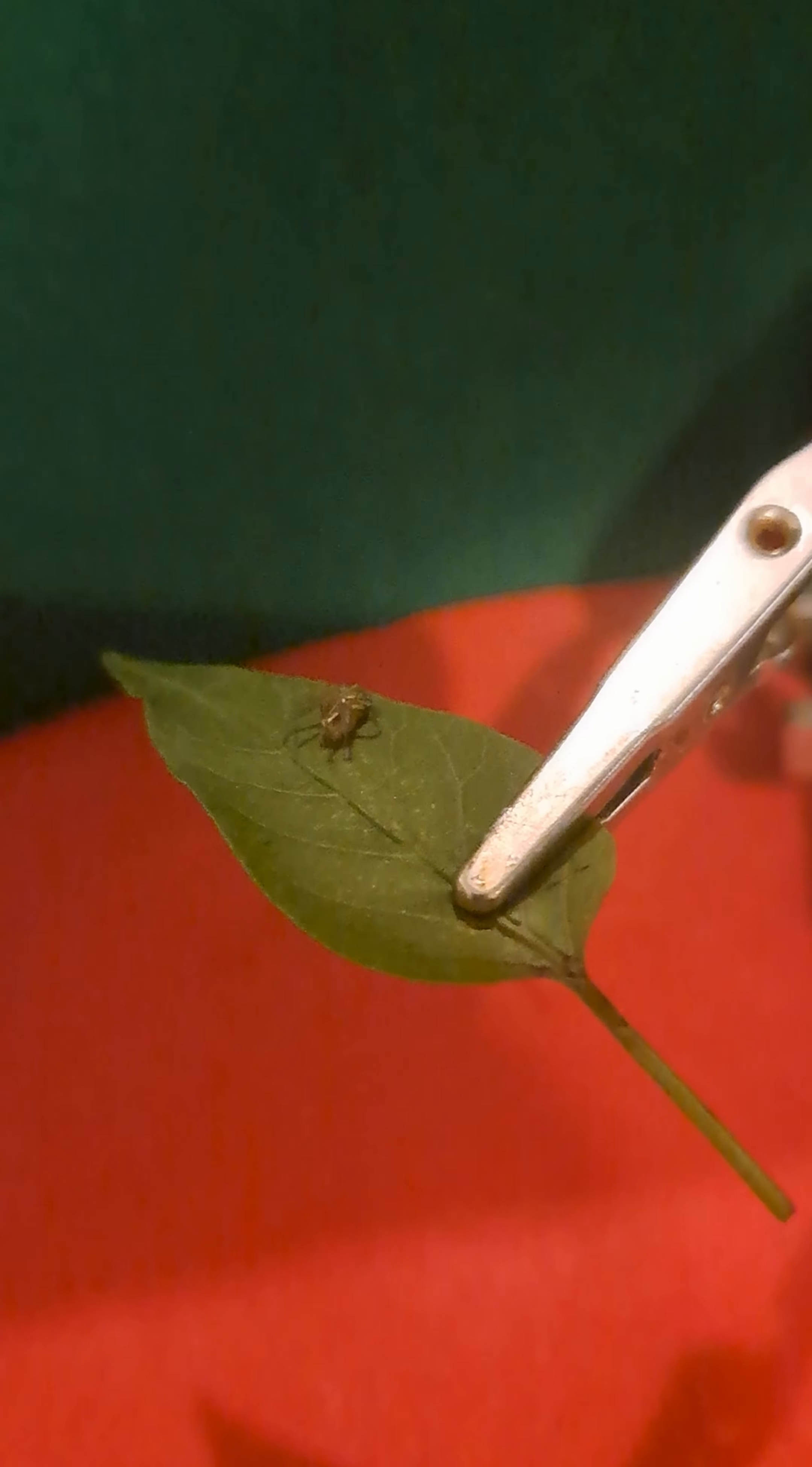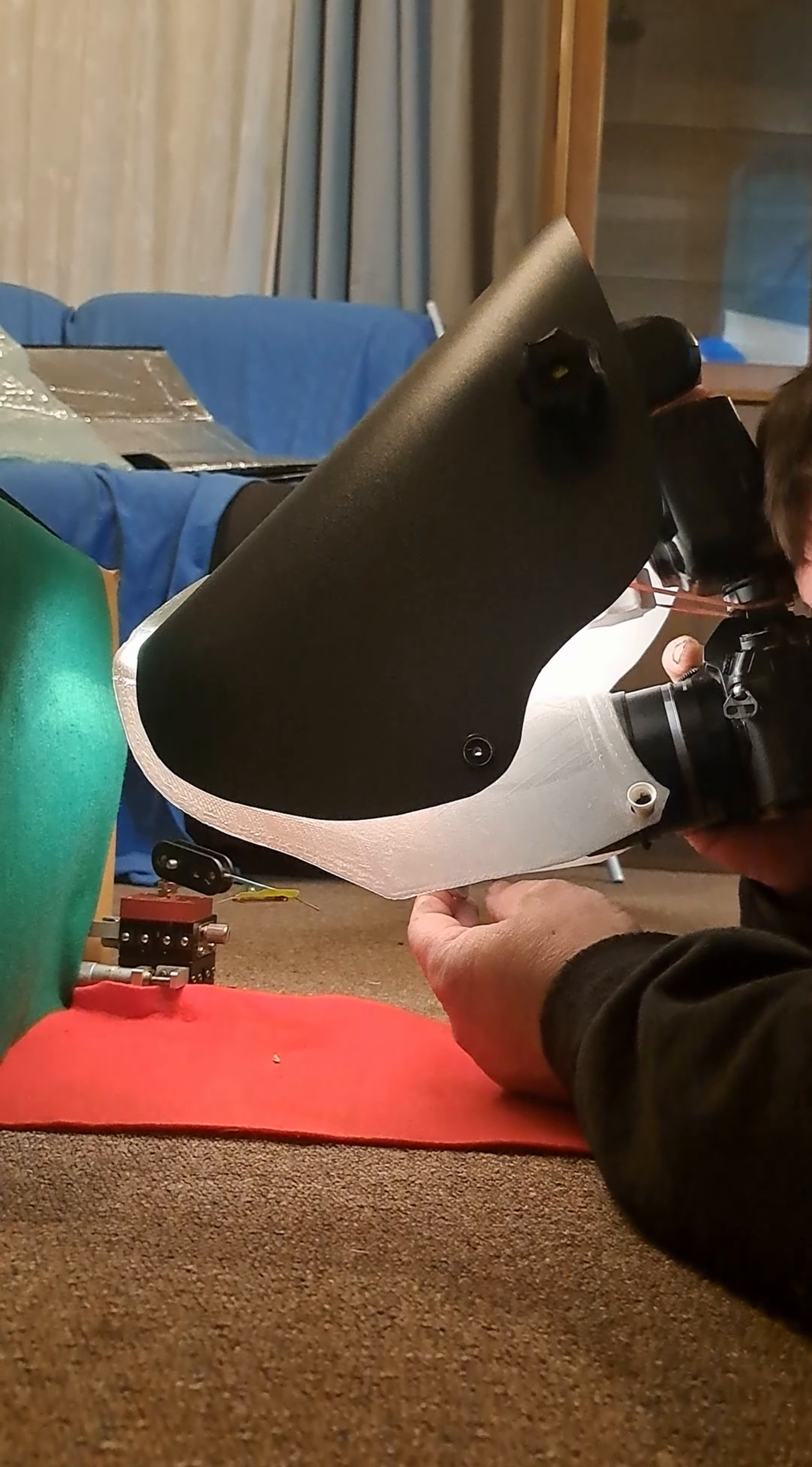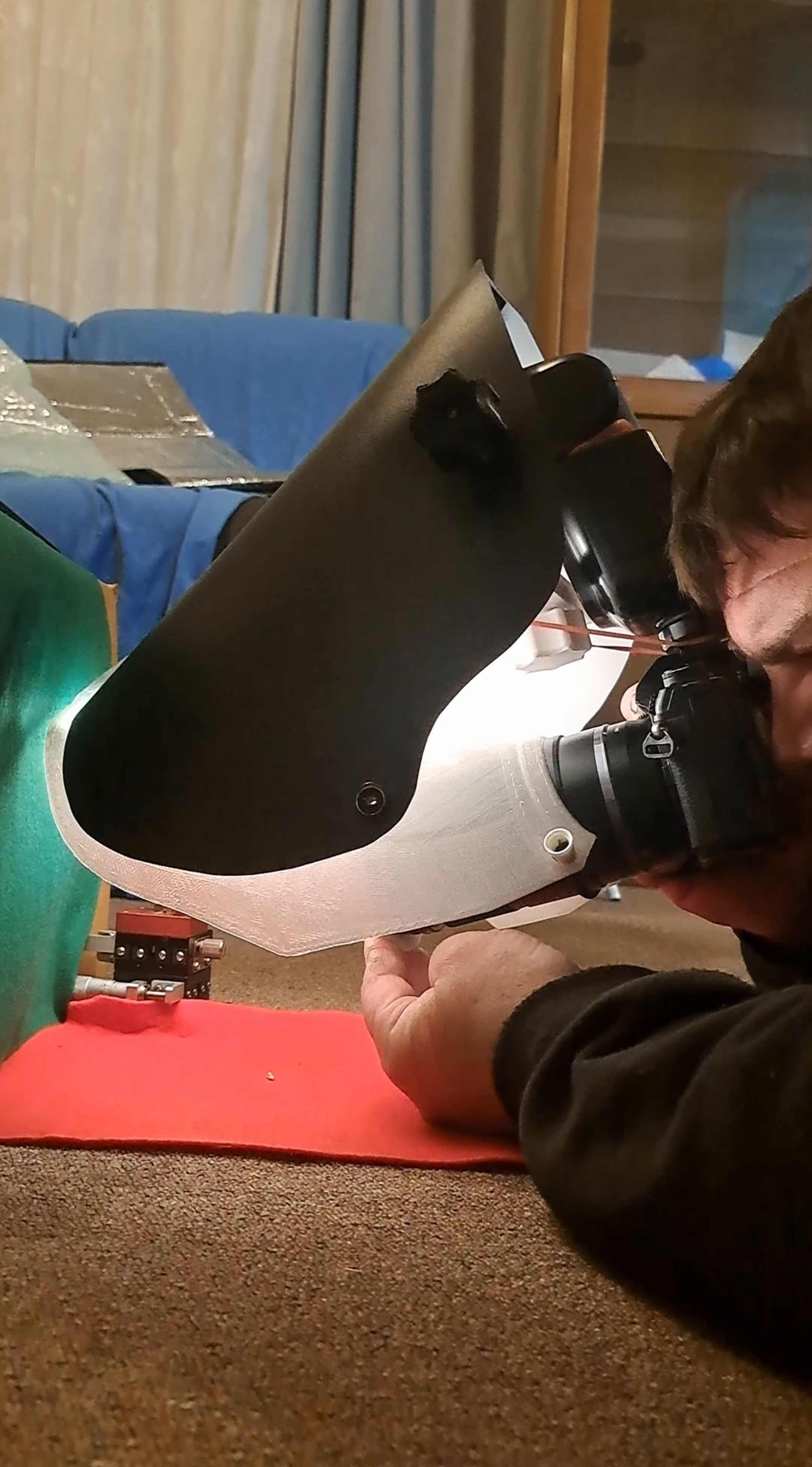I'm going to photograph this lynx spider from my garden and do a handheld focus stack of her, and just demonstrate how I do it. See where my fingers are? That's why I love the lens hood that I've made.